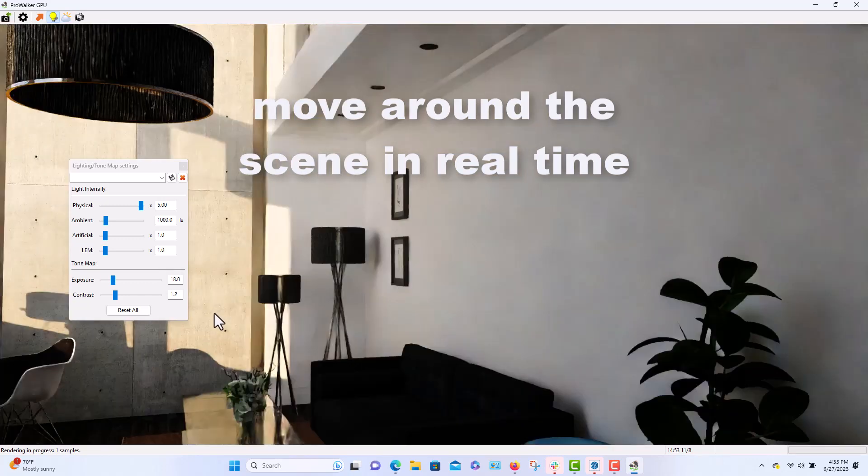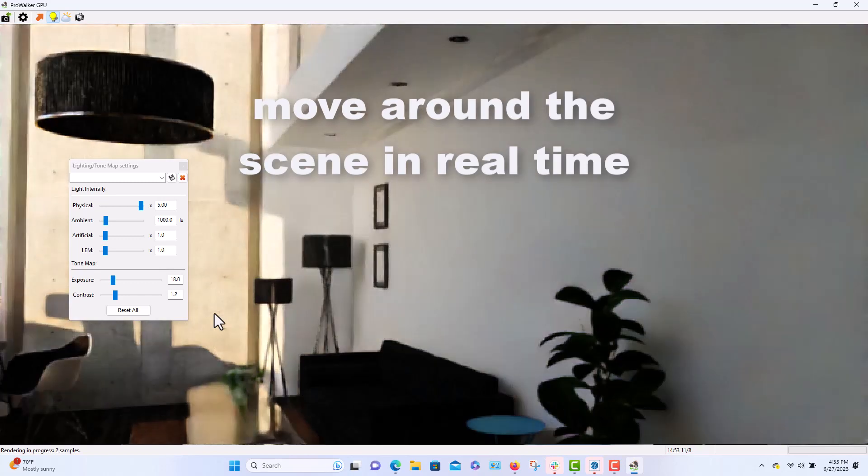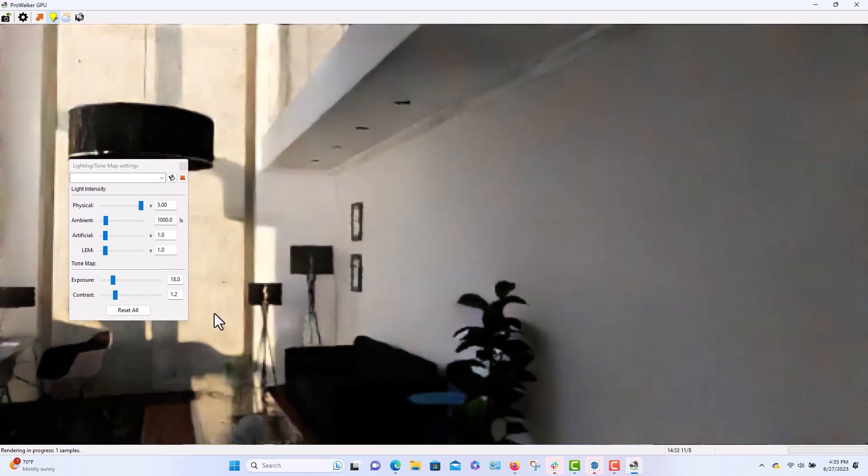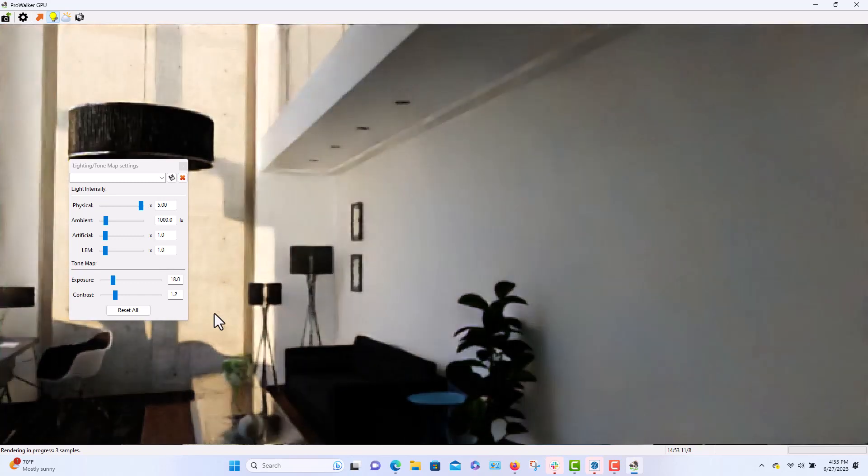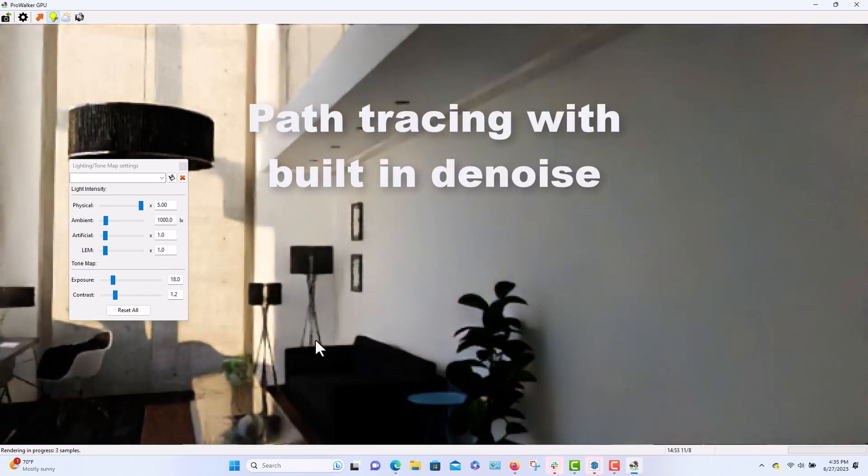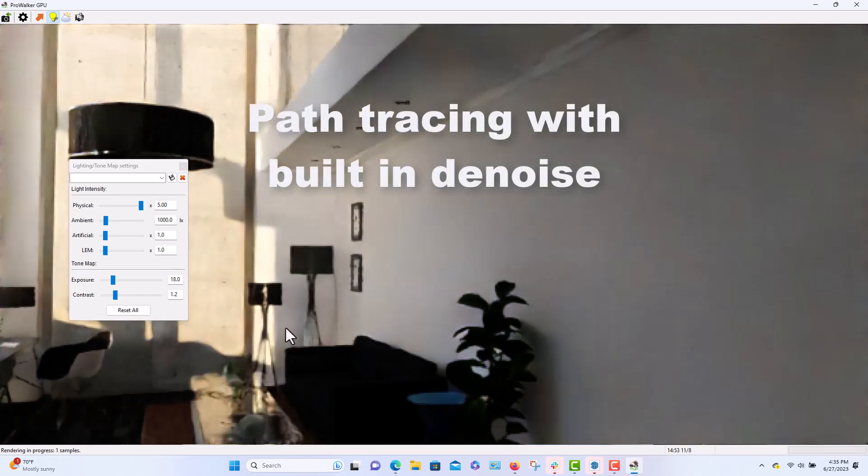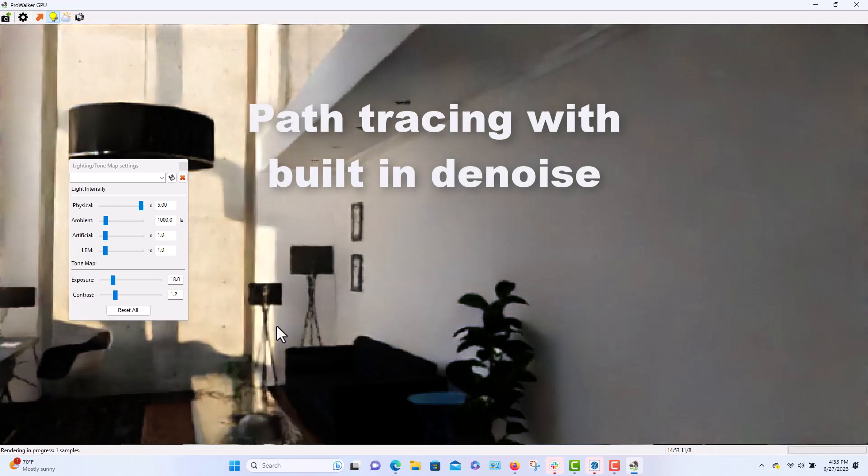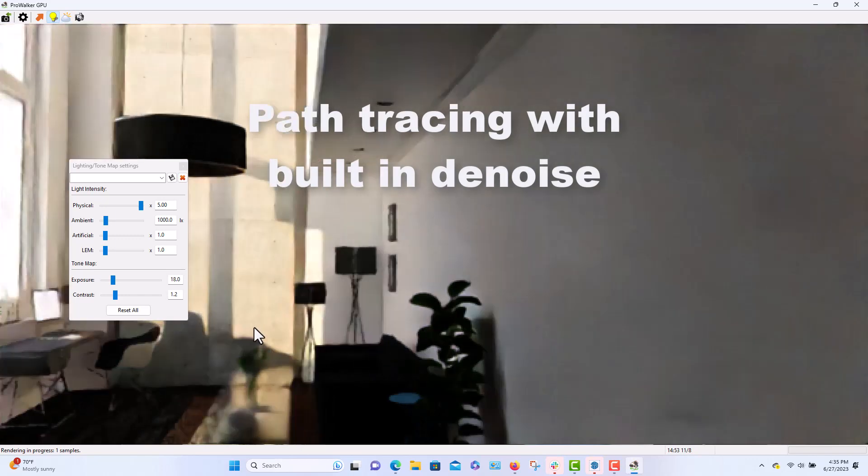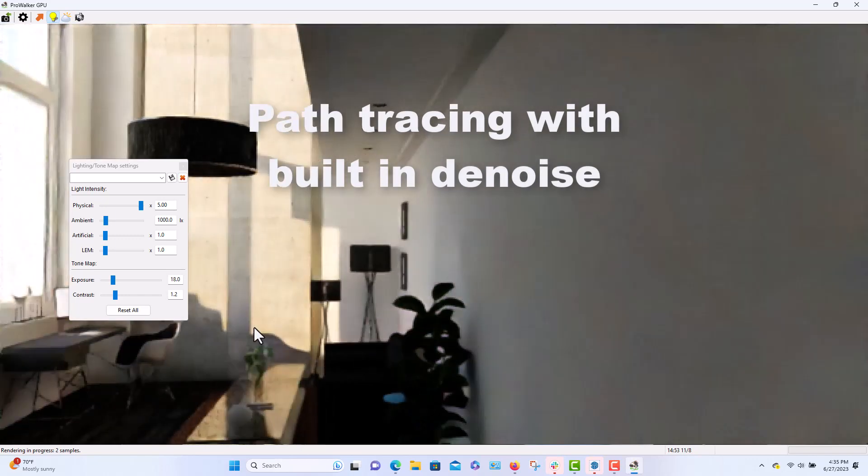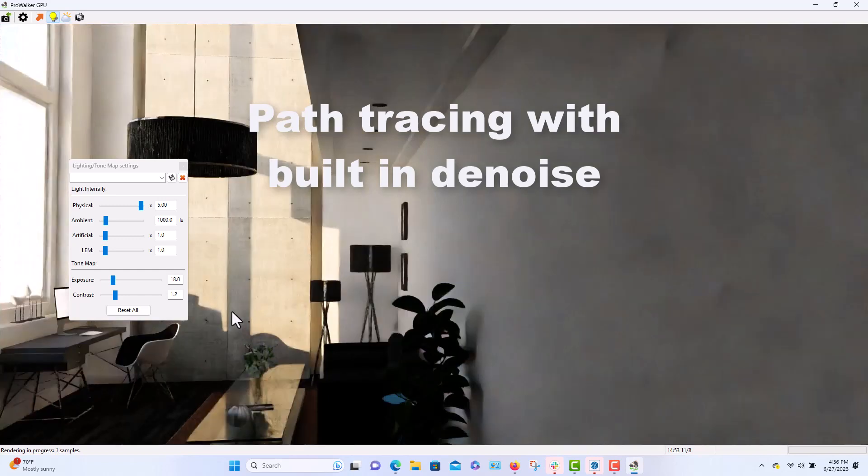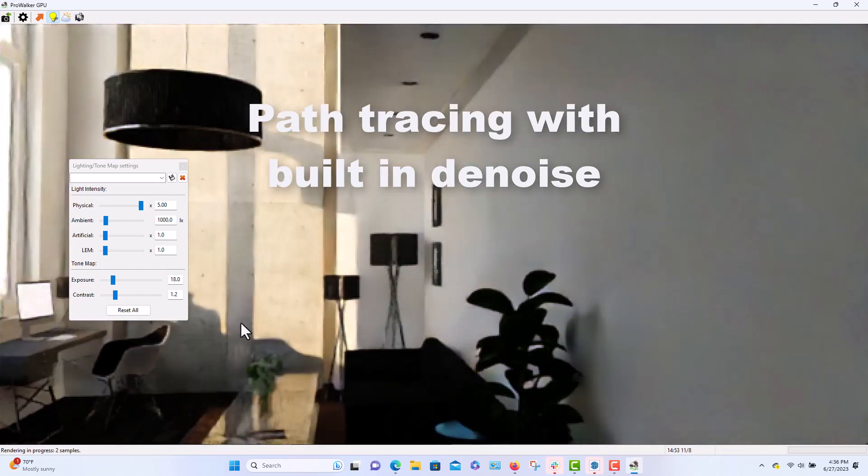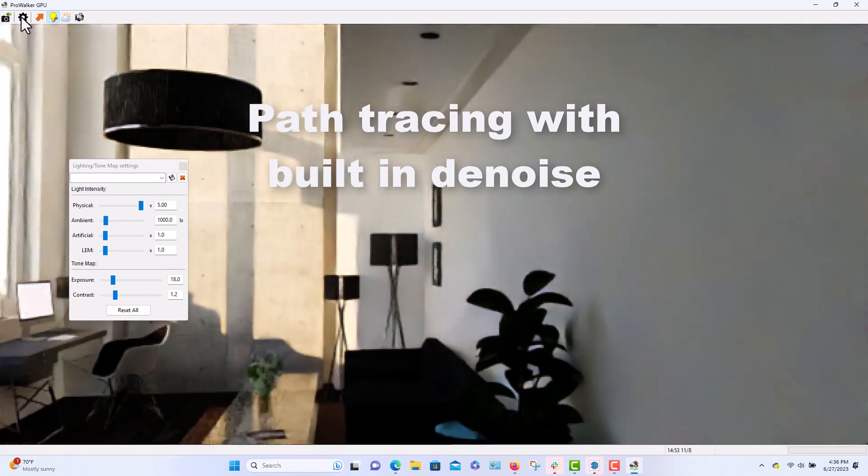If I want to change my camera view, then every time you move around it starts recalculating. It is a path tracing program. It has a built-in denoise, so it's pretty quick, almost real-time.